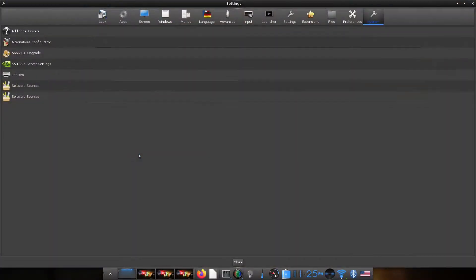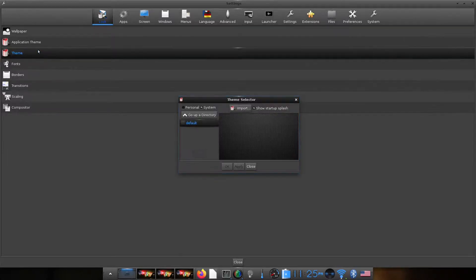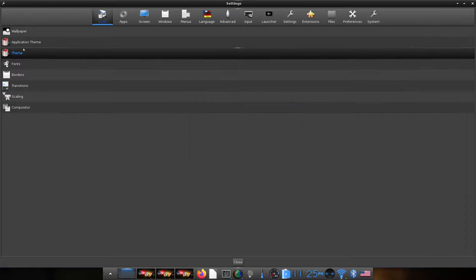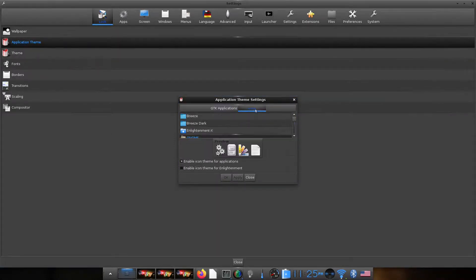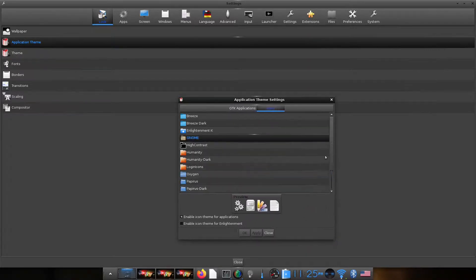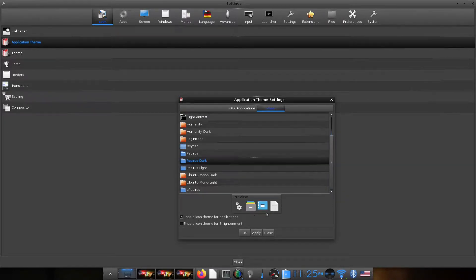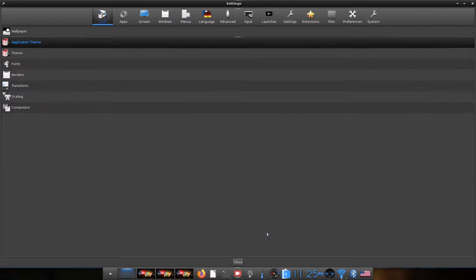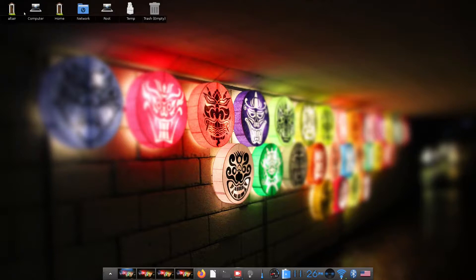Let us first change the icons that we use under this theme. I suppose it should be under theme or application theme. Yeah, it should be under application theme. So you can also select the second option of enable icon theme for Enlightenment to apply the icon theme system-wide. You can see there was an immediate change in the application icons. I would also like to hide the desktop icons and add gadgets to the desktop.